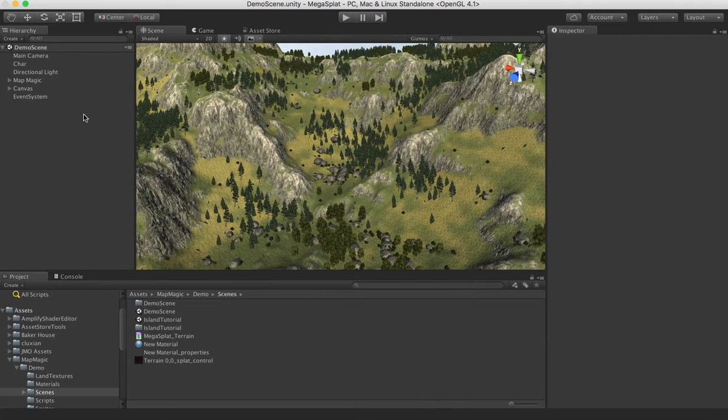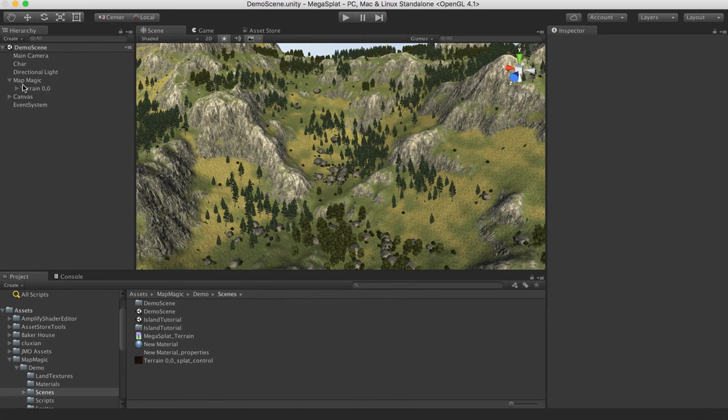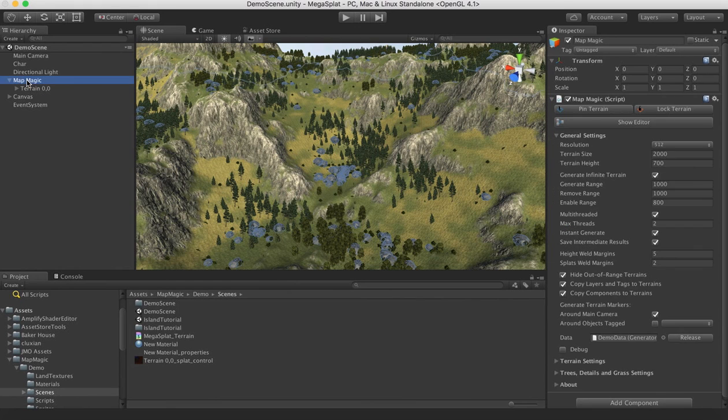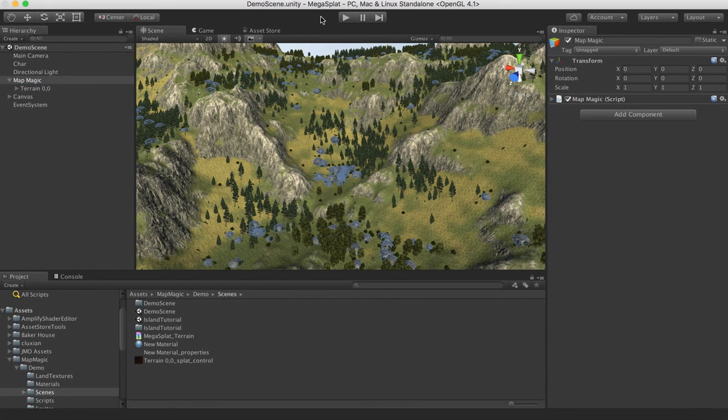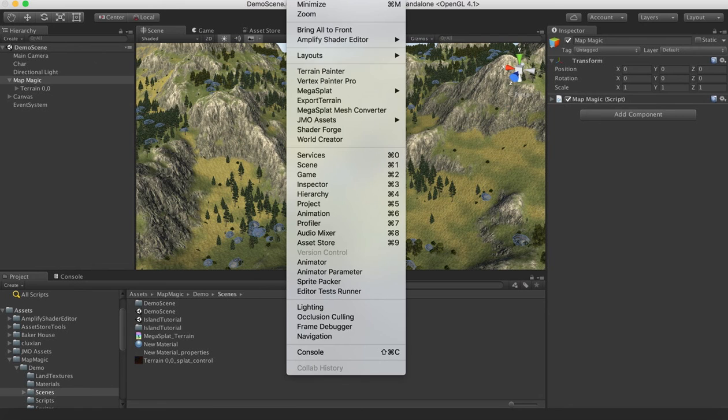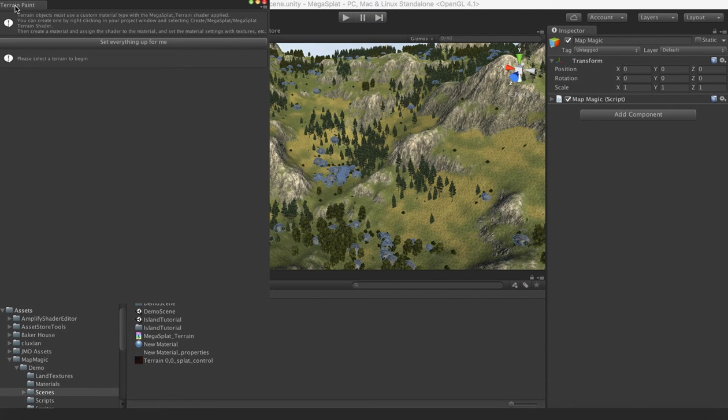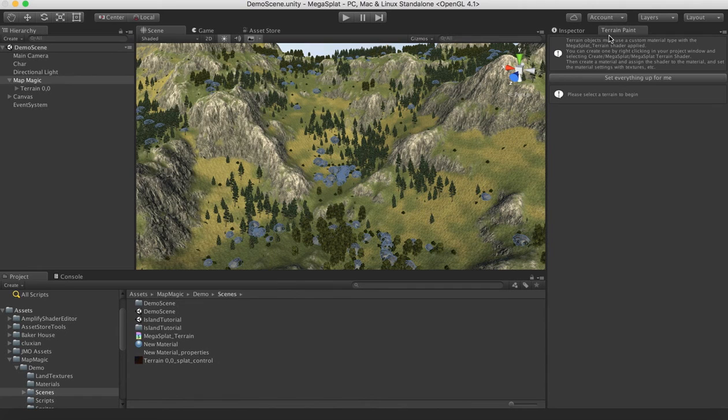So the first thing we're going to want to do is basically just convert this into Megasplat format. If we select this MapMagic terrain and we load up our terrain painter, we can dock this over here.